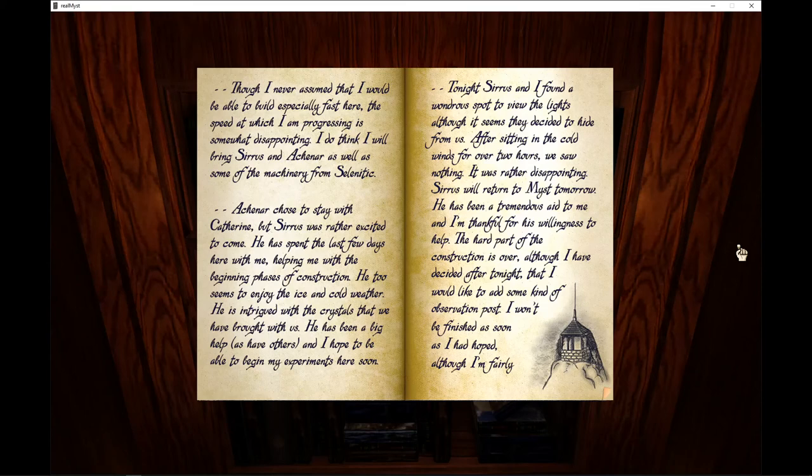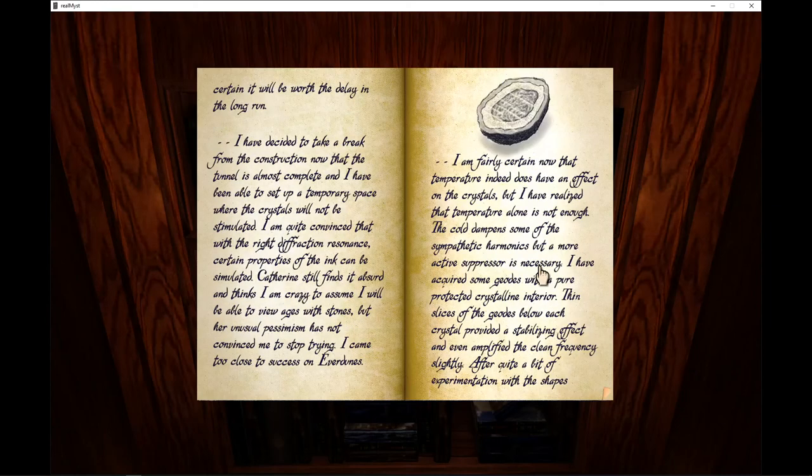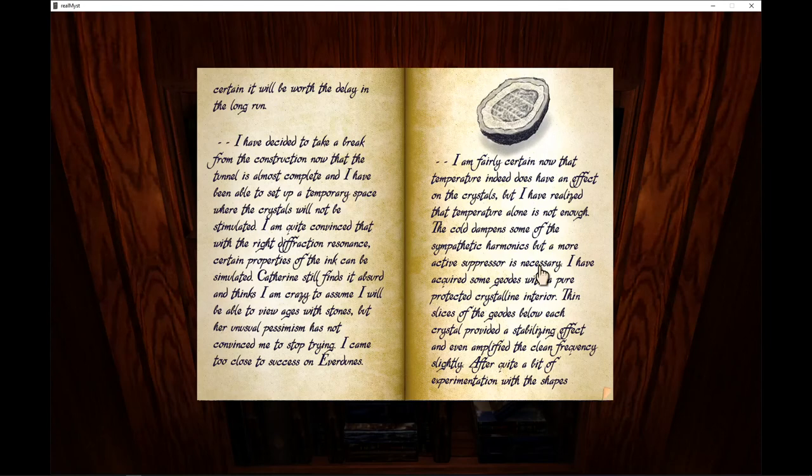The hard part of the construction is over, although I have decided after tonight that I would like to add some kind of observation post. First, I won't be finished as soon as I had hoped, although I am fairly certain it will be worth the delay in the long run.